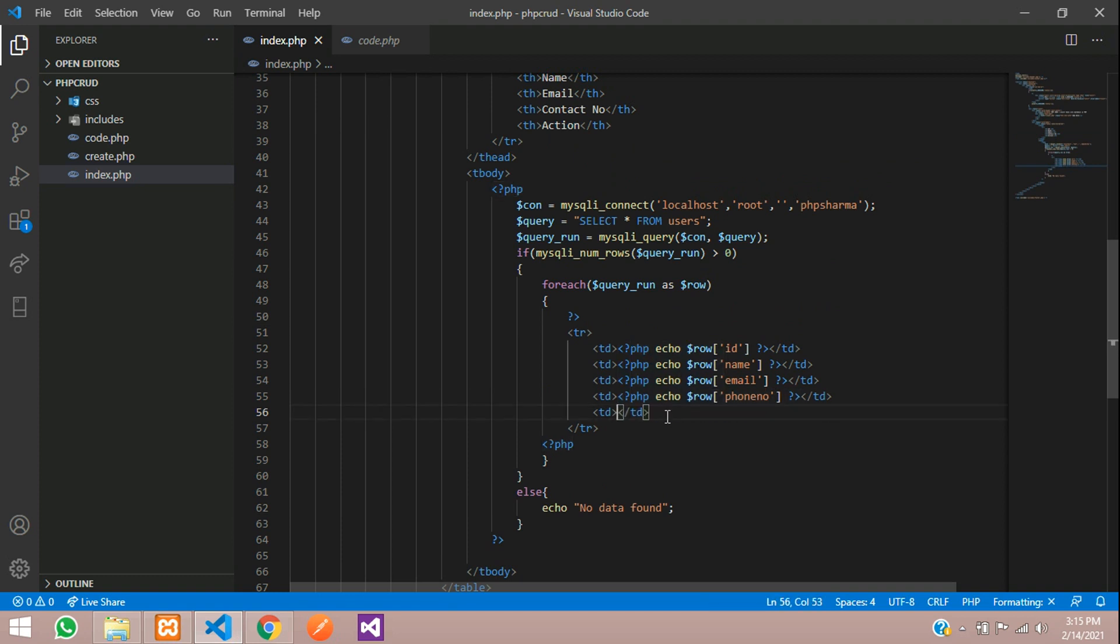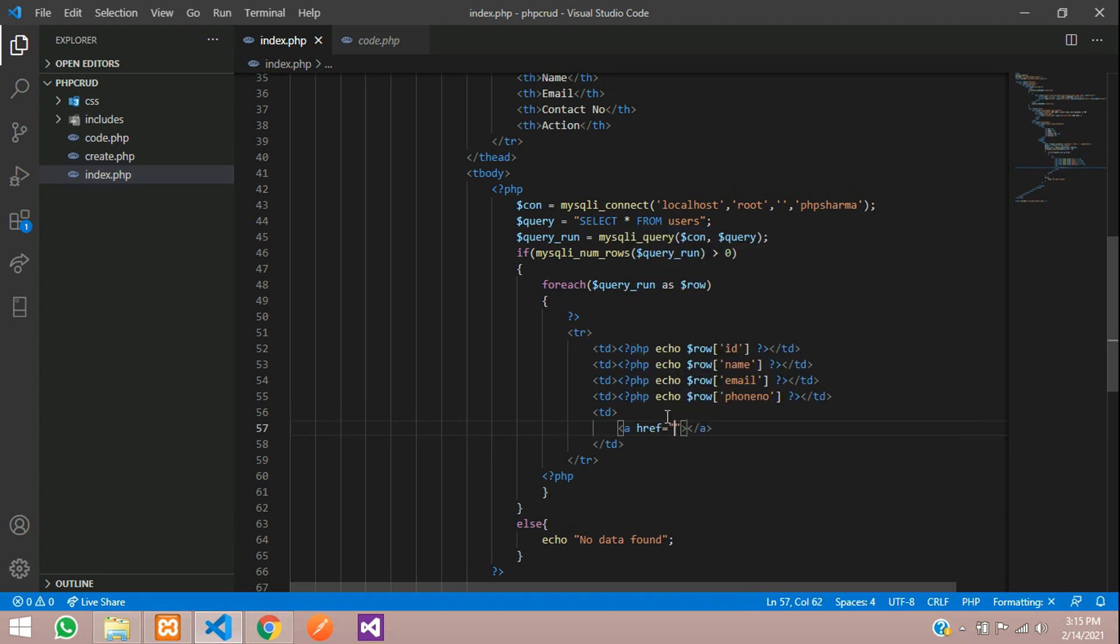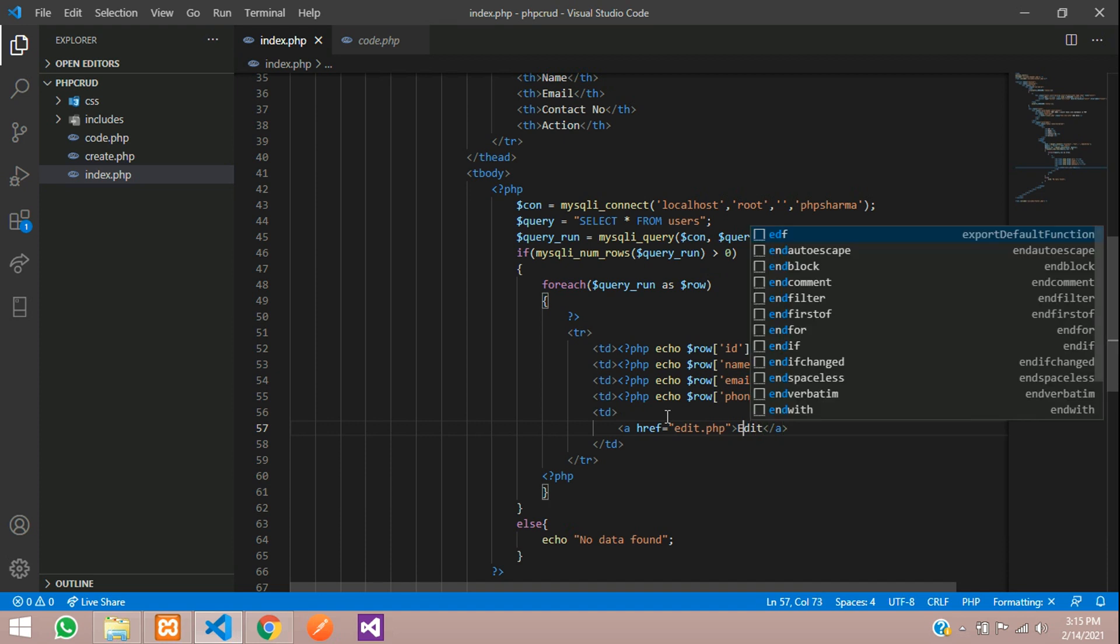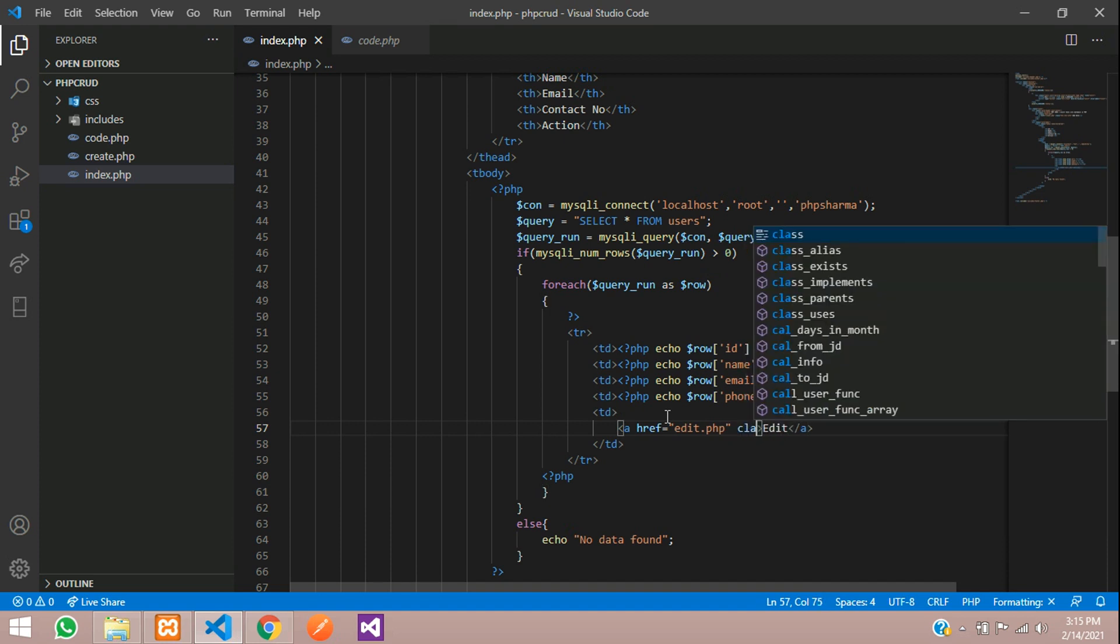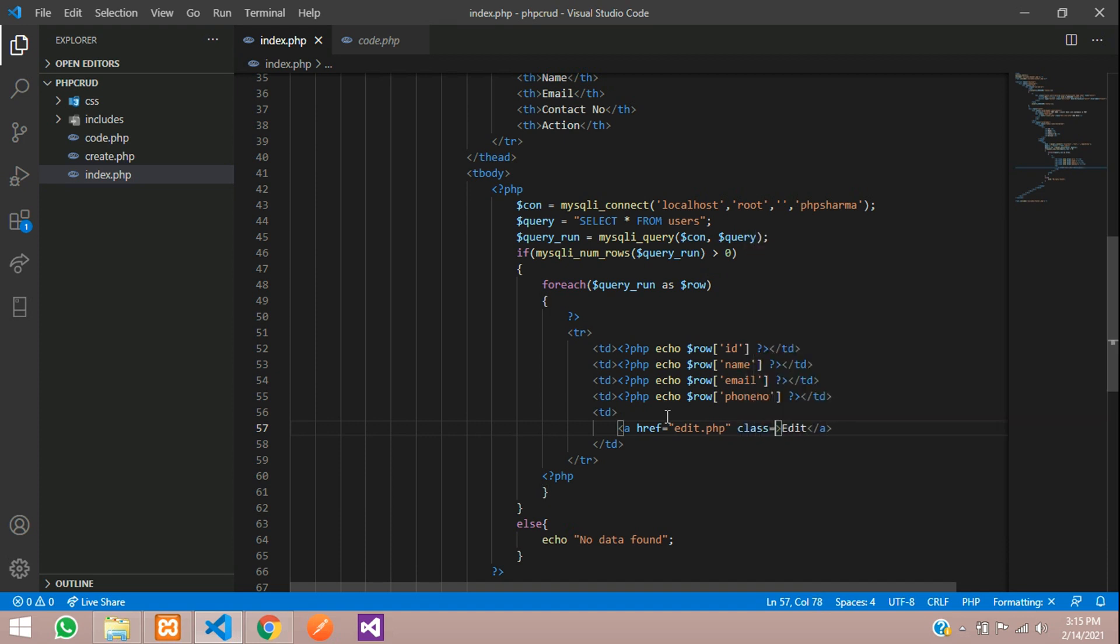We are going to add a button over here. A and in the href we are going to say edit.php and here I am going to say edit and I am going to add a class over here. class btn btn success.